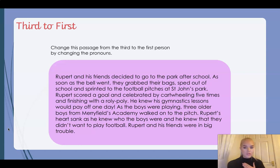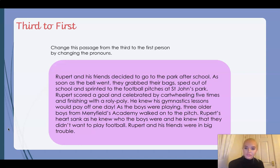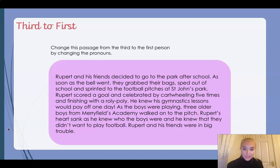So 'Rupert' — we might have to change this pronoun, because if we're speaking about ourselves we don't use names, we'll use 'myself' or 'I'. And 'Rupert and his' — there's another pronoun there, 'his' needs to be changed. 'Friends decided to go to the park after school. As soon as the bell went, they grabbed their bags.' I can see lots of you pointing — 'they' would definitely need to be changed, and so will 'their'.